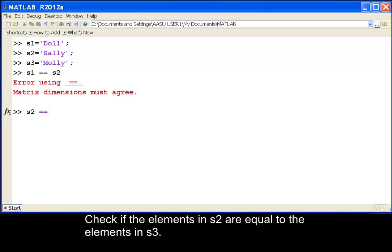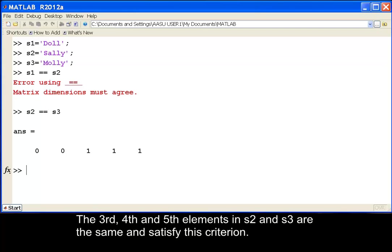Check if the elements in S2 are equal to the elements in S3. The third, fourth, and fifth elements in S2 and S3 are the same and satisfy this criterion.